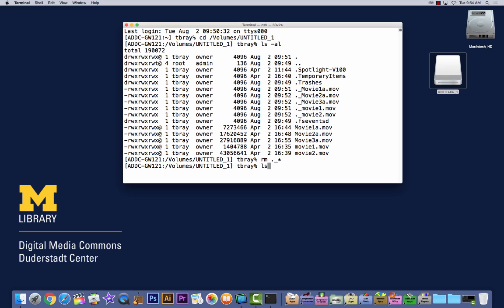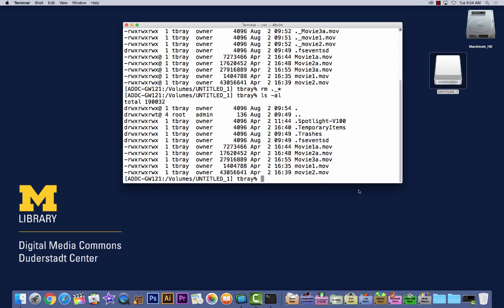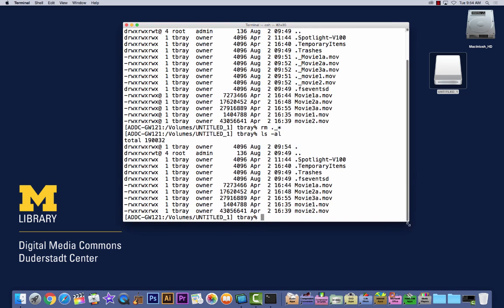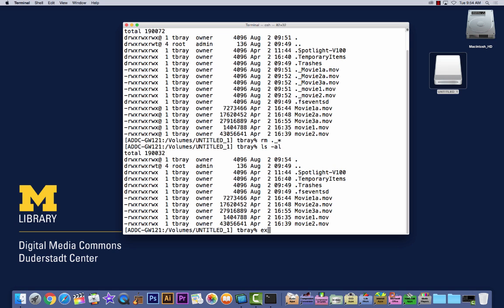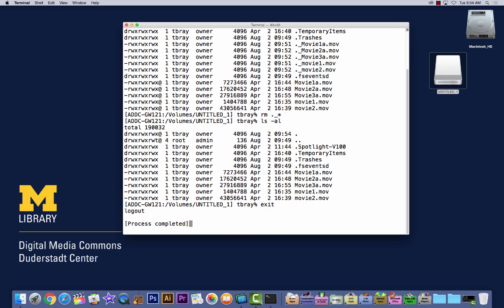Type LS space dash AL. Hit return. And you can see that all those .underscore files got removed using this command.